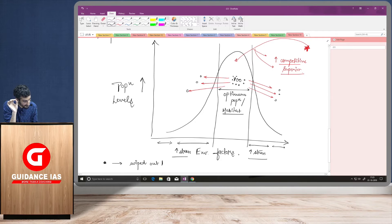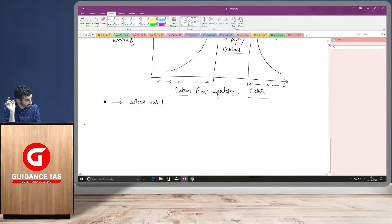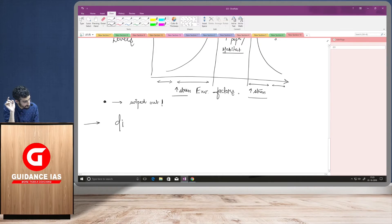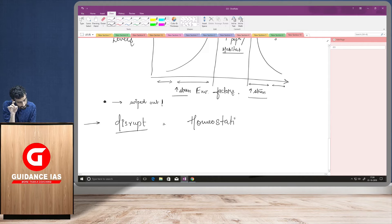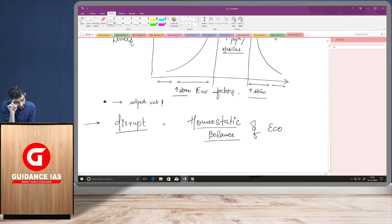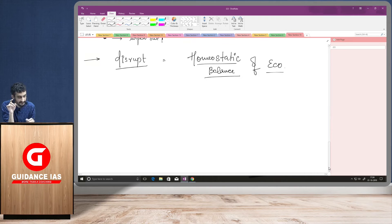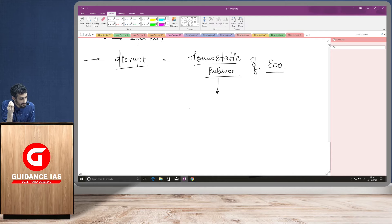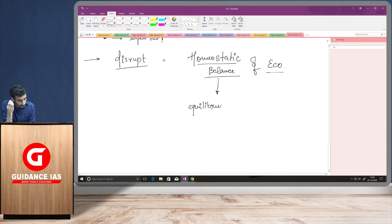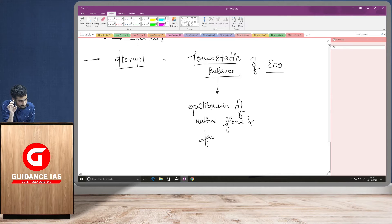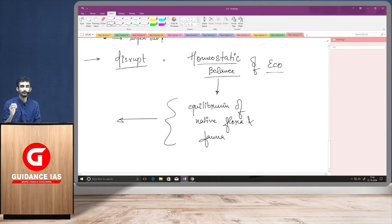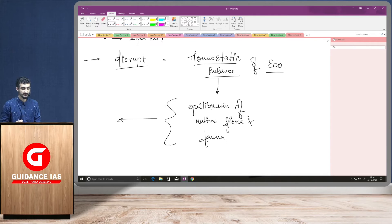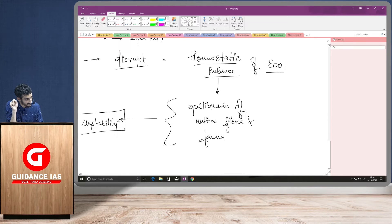And if they will wiped out, what will happen is, it will disrupt. What it will do is, it will disrupt the homeostatic balance of the ecosystem. And what is homeostatic balance of the ecosystem is, it is actually maintaining an equilibrium of native flora and fauna. So, this is how our ecosystem can be maintained if there is homeostatic balance in the ecosystem. But what these alien invasive species do is, they disrupt such kind of balance, and they lead to instability in that region.